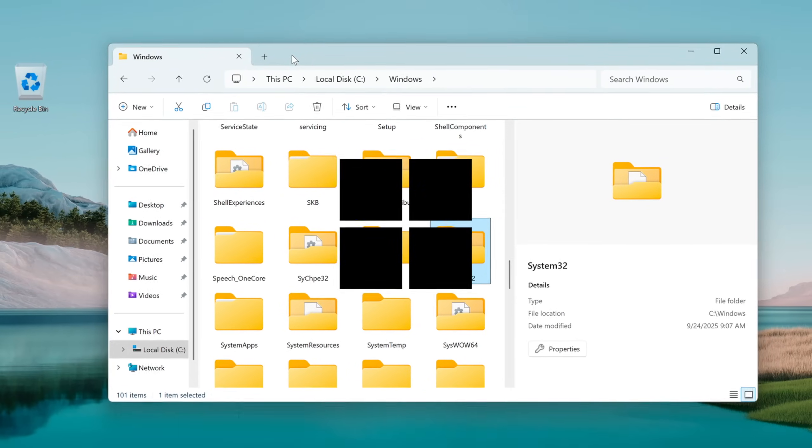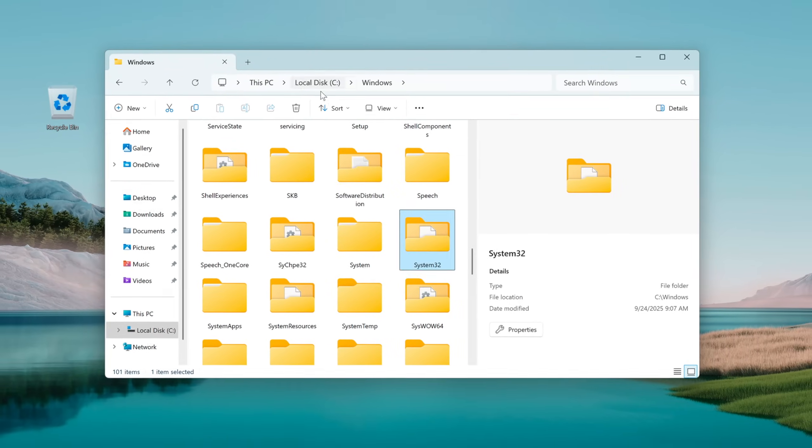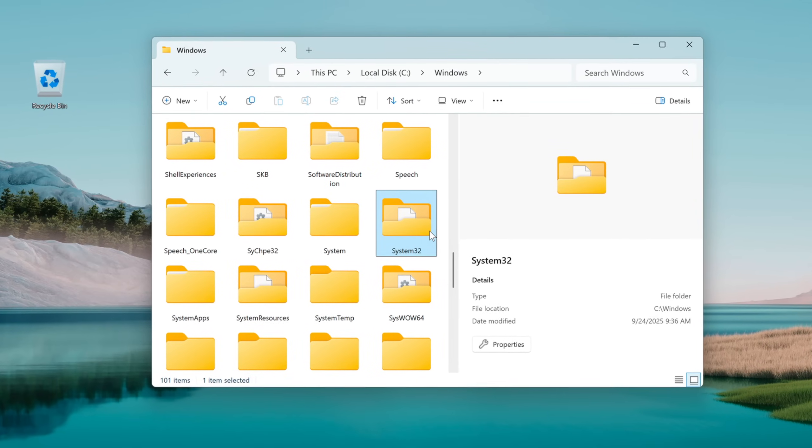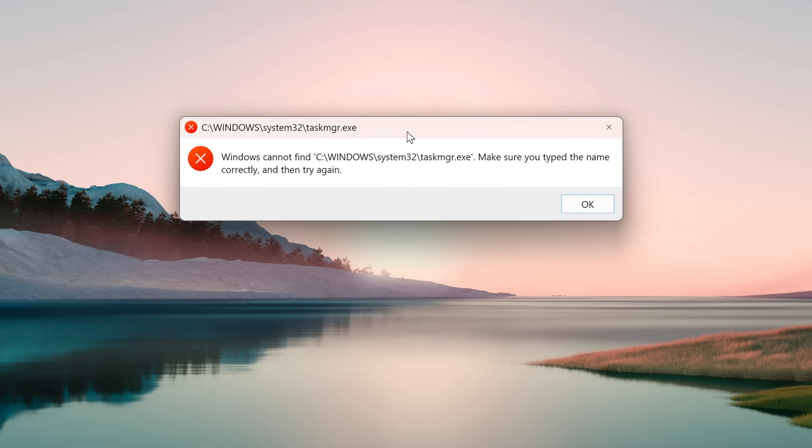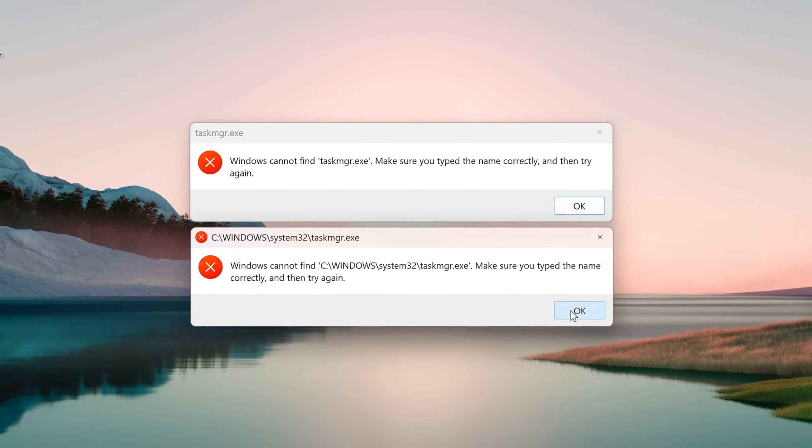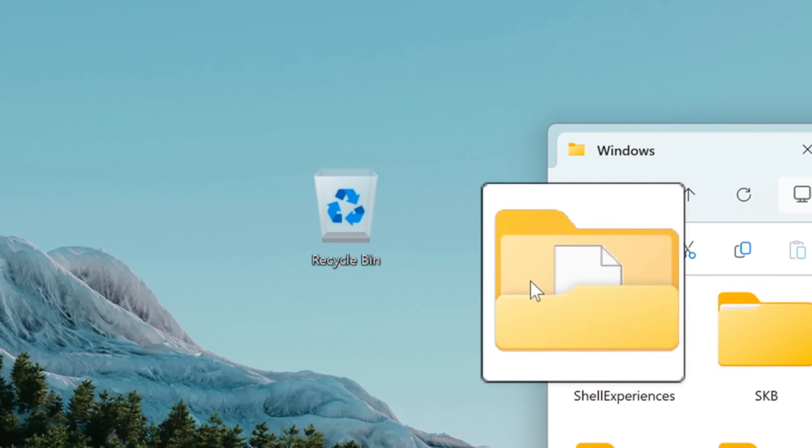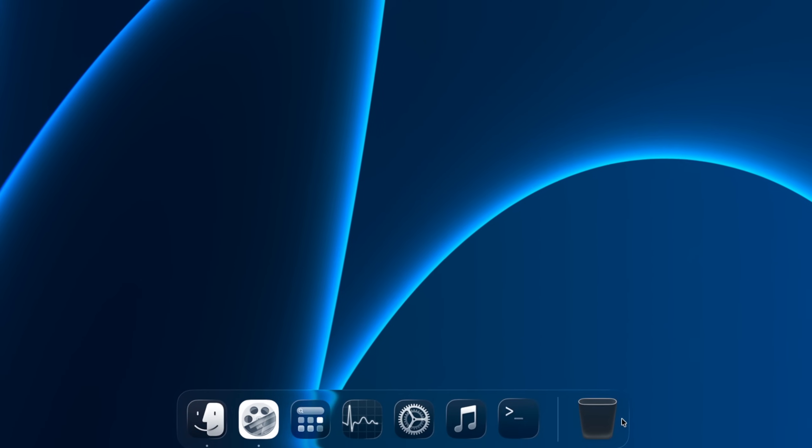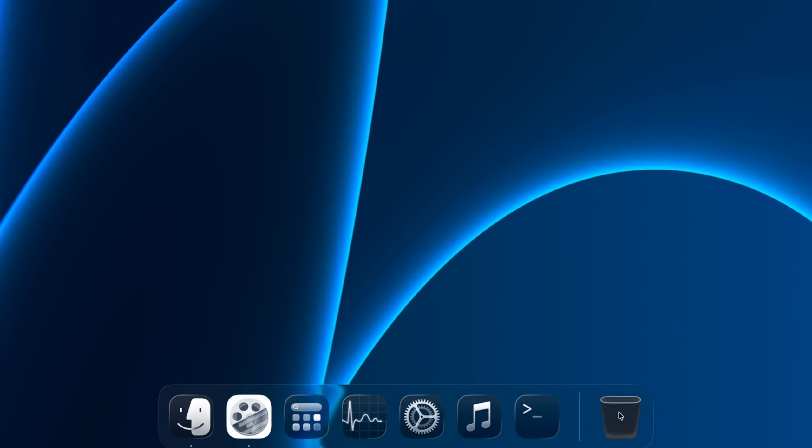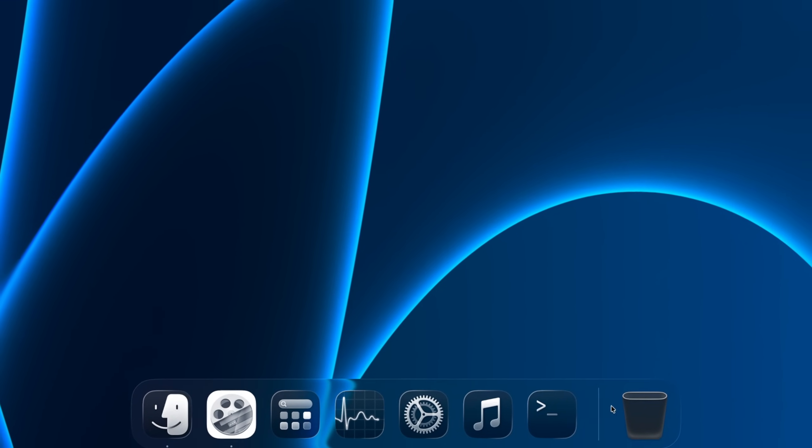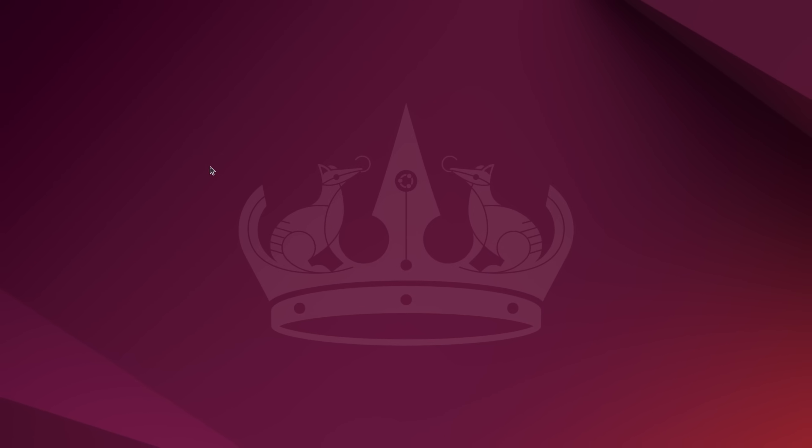On your Windows computer, you have a really critical folder called System32. Deleting this folder would cause a lot of damage, so let's delete it. I will also try to delete the equivalents of System32 on macOS and Ubuntu Linux.